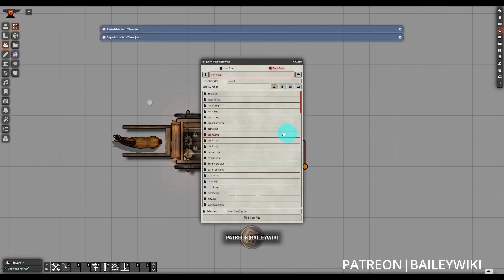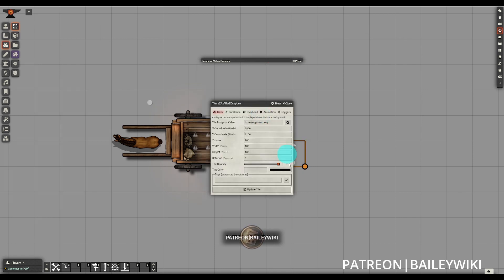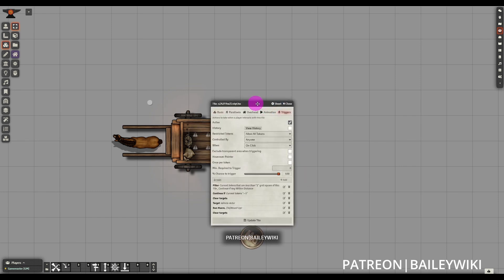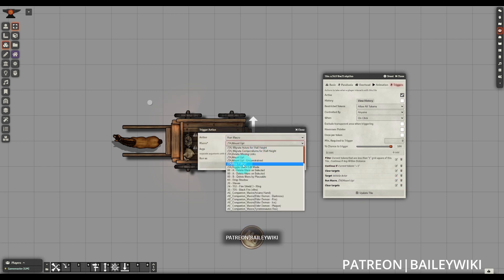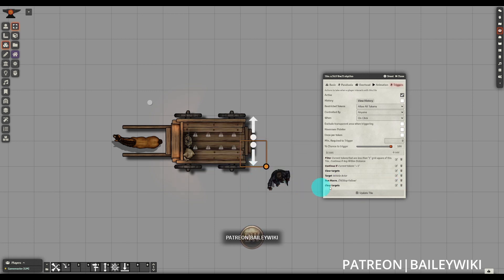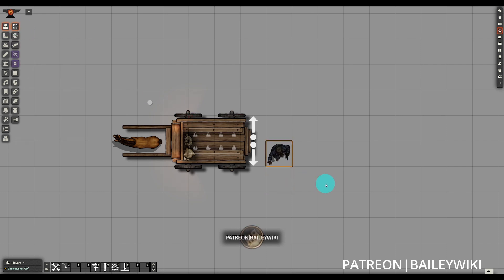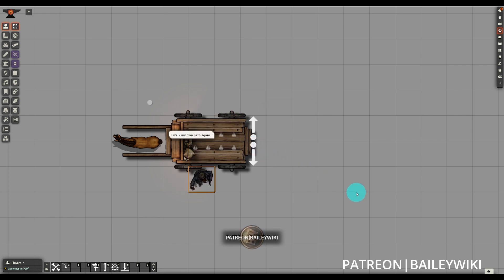I'm also going to duplicate our active tile and make another version of it that is the dismount. I just changed the icon to make it more intuitive. The only thing we need to change is switch from the Mount Up to the Stop Follow macro in our run macro action. Now we can clear our targets, make sure we're on the select tool, mount onto the vehicle actor and move around. And when we want to hop off, we can click on the dismount tile and move freely about the wagon without being pulled along it.